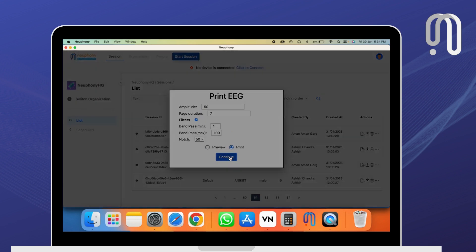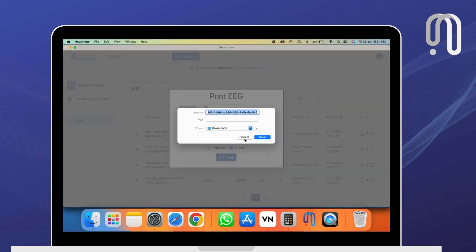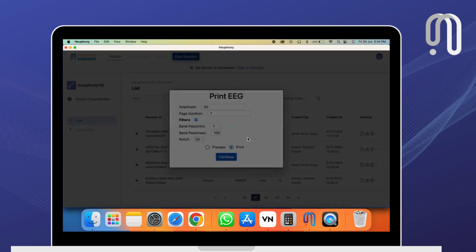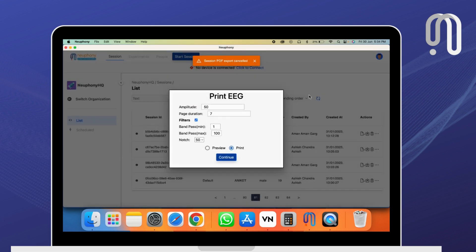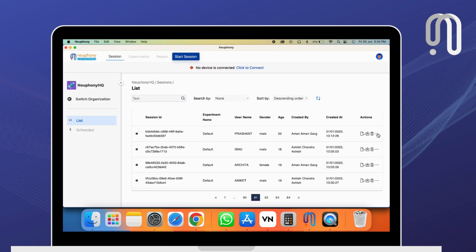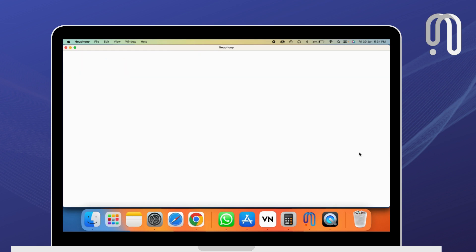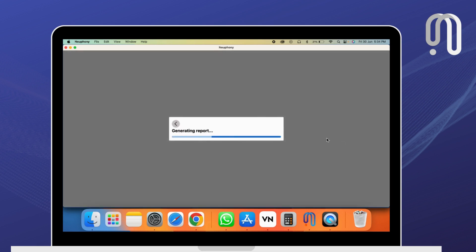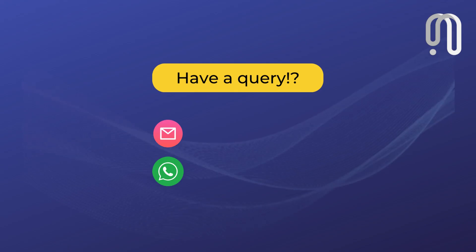Play back the session and also generate reports. One, you can preview or print an EEG report. Second, you can generate a report of your focus, calm, vigilance, fatigue, mood with respect to the task you have created.